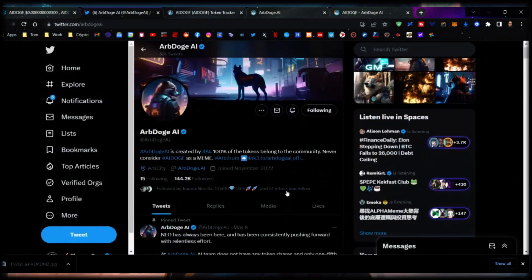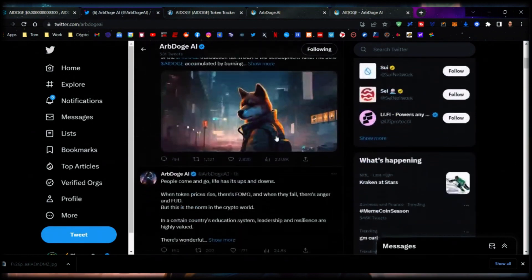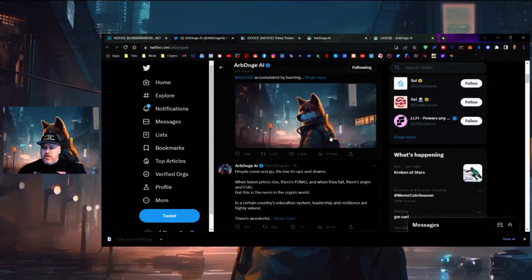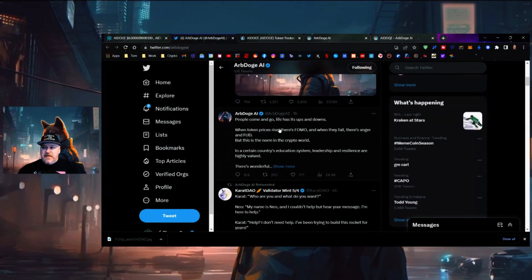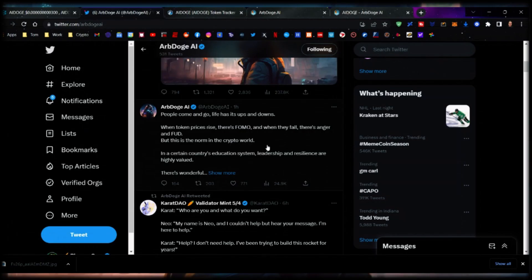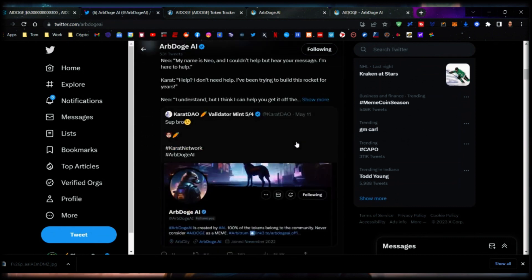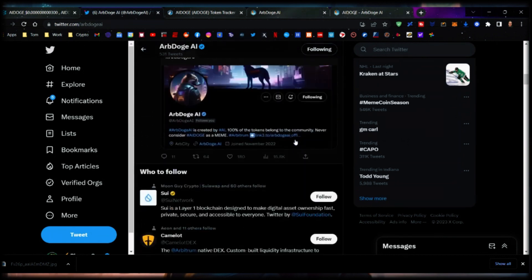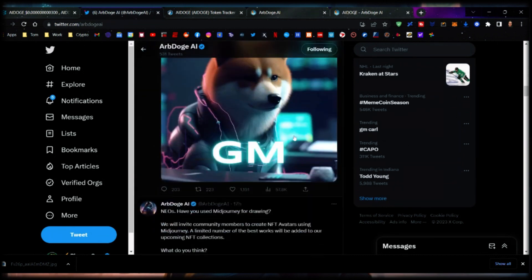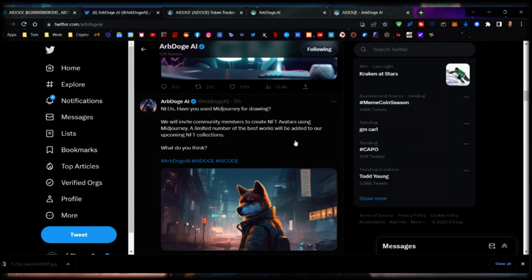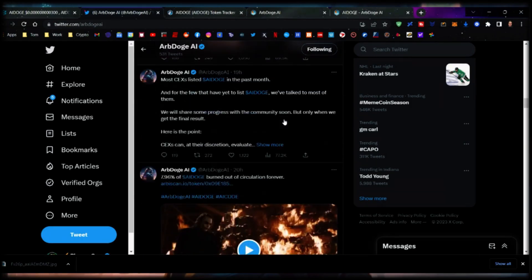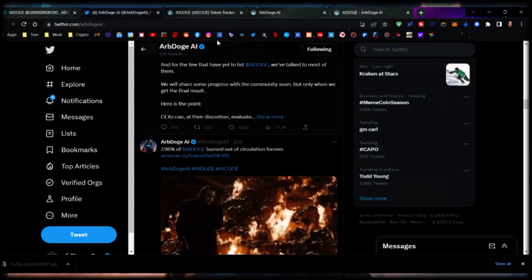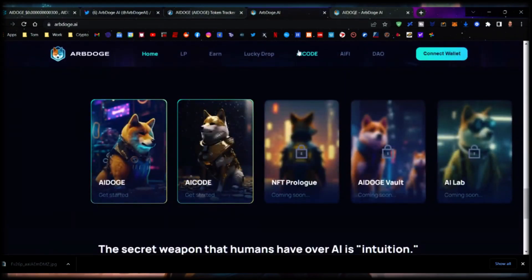Over here there's 223,702 holders. Information is constantly being brought out by the AI Doge team. People come and go, life has its ups and downs, but when token prices rise there's FOMO and when they fall there's anger. There's plenty of communication constantly coming out from the team and the community. There's a lot to unpack here.